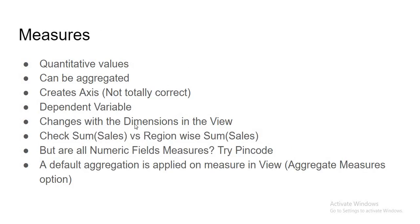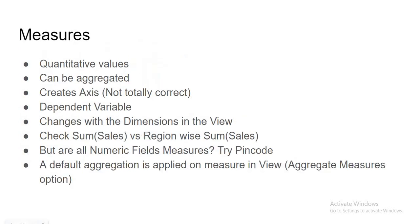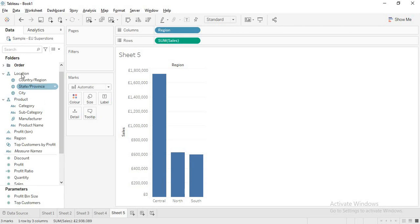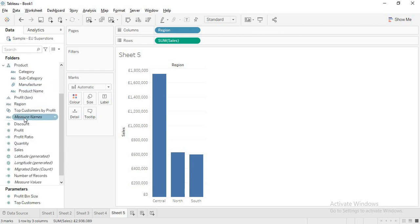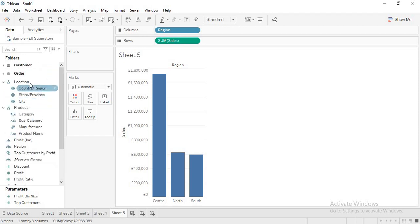When I was saying measures create axes, that is not totally correct, and even the statement that dimensions create headers is not totally correct. In Tableau, whatever lies before the measure name are dimensions and whatever lies after are measures. When you hover over these you see blue pills — for example, region is a blue pill and sales is a green pill.